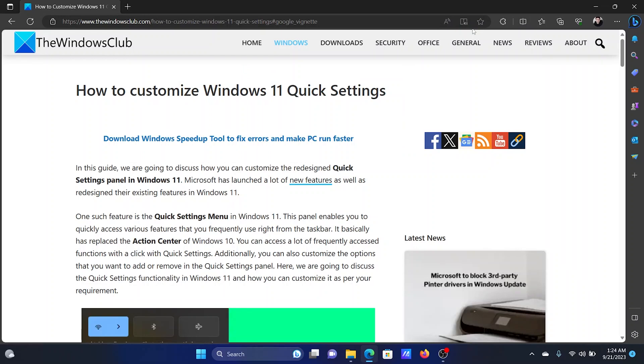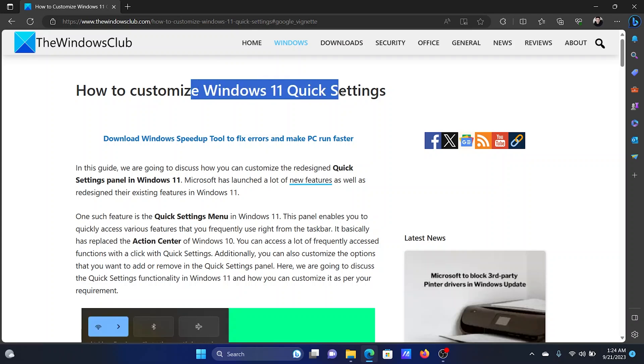Welcome to The Windows Club. Are you curious about customizing Windows 11 Quick Access settings? If yes, then we will guide you through the procedure. In this video, I'll explain what Quick Access settings are.